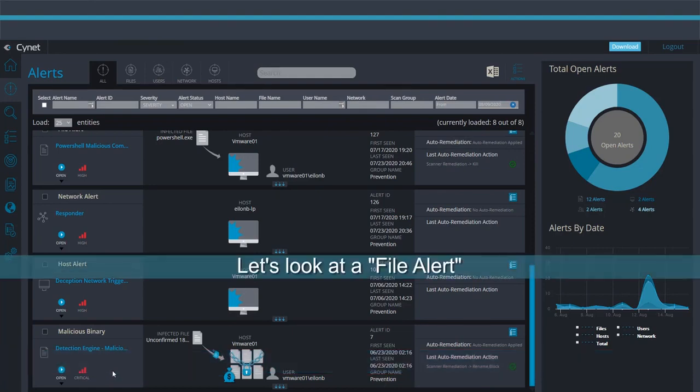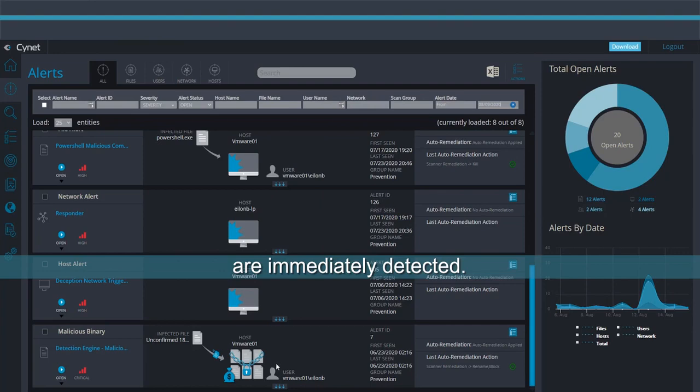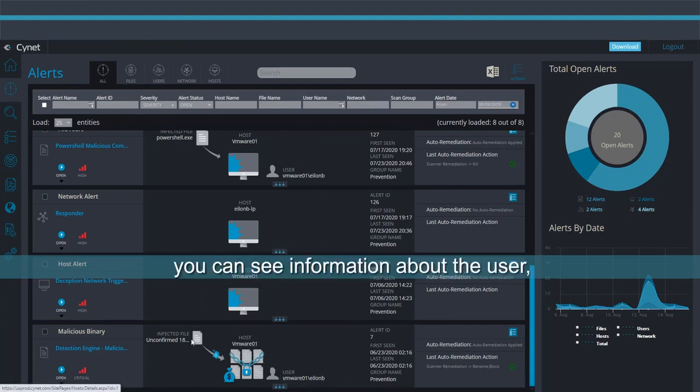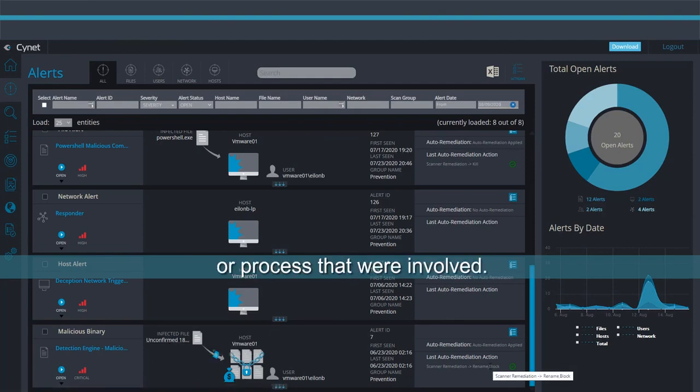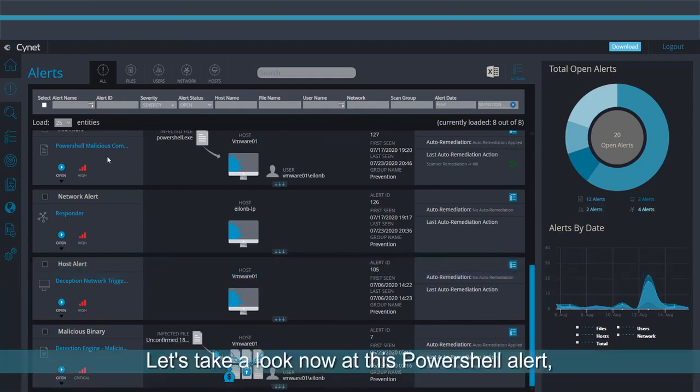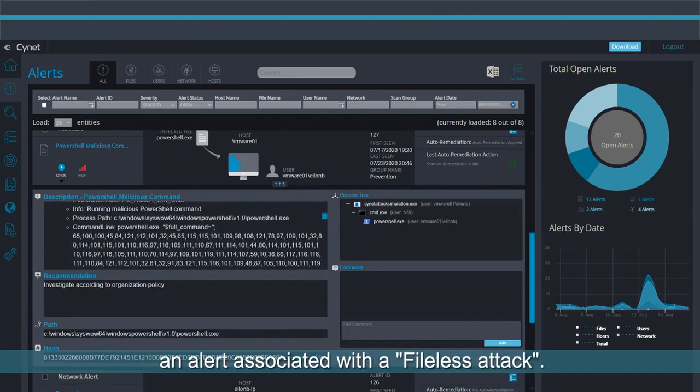Let's look at a file alert where malicious files downloaded by the user are immediately detected. Looking more closely at this alert, you can see information about the user, the host, and the actual file or process that were involved. Let's take a look now at this PowerShell alert – an alert associated with a file-less attack.